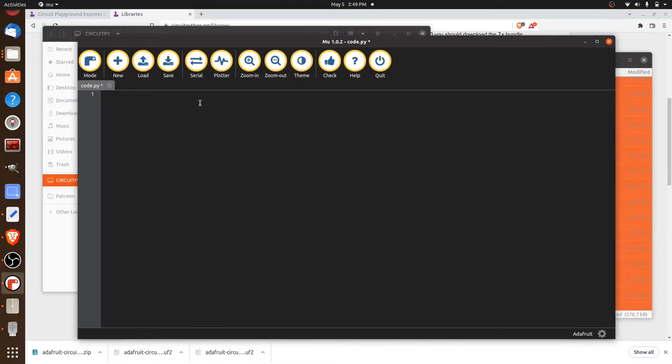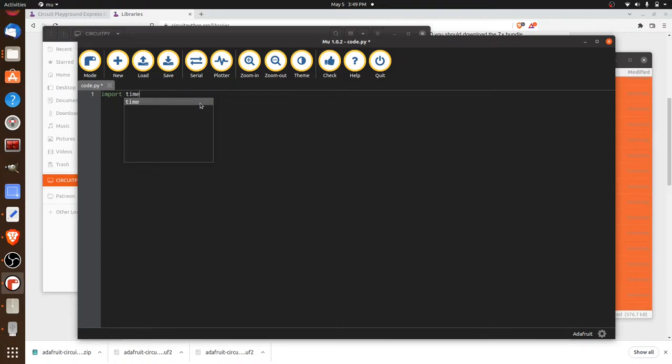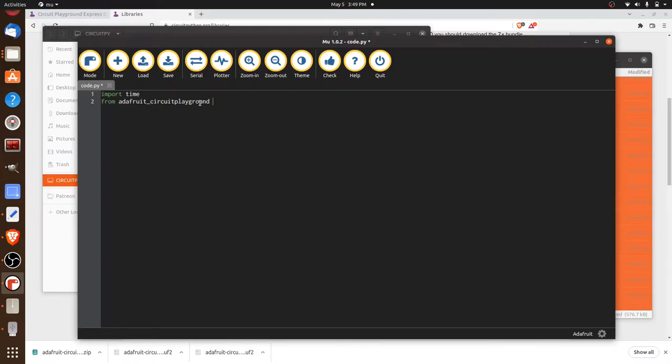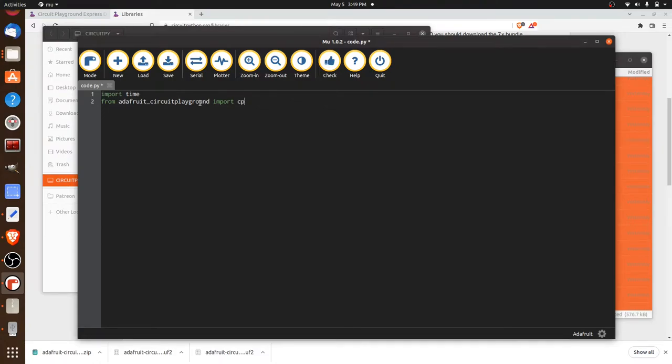The first thing we're going to do is the imports that we need for this job. So the first thing I'm going to import is time. And that's not coming from the Adafruit circuit playground code. That's part of the board itself. To go along with that, we're going to import from Adafruit circuit playground import cp. And that is the main code that we're going to use in this project here.